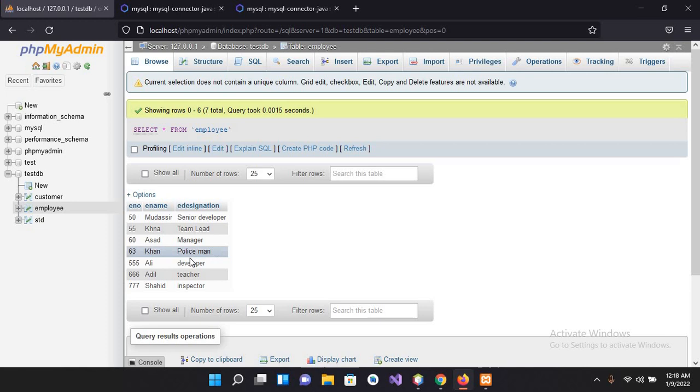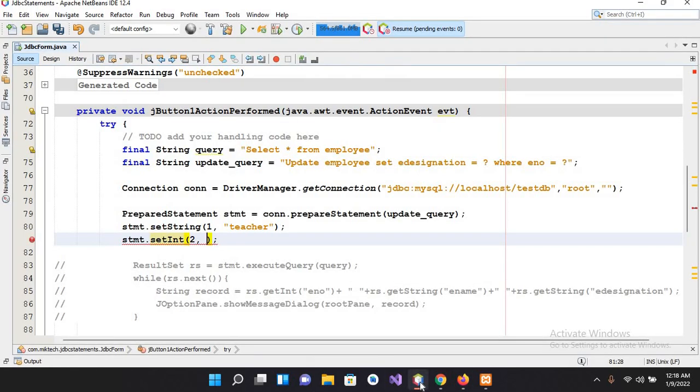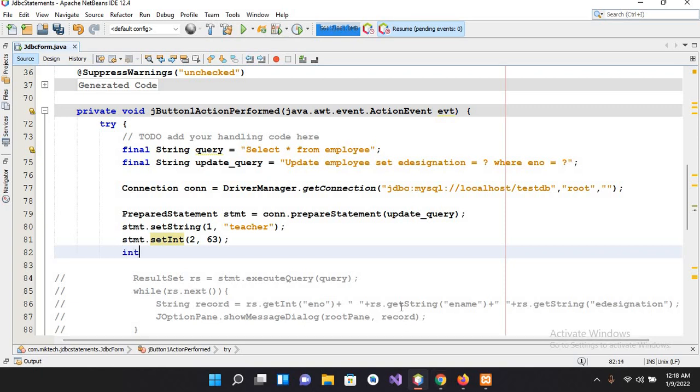And go to this table, this is Khan, this is 63, its employee number. So it is 63, so I'll use here 63. And I'll come down now, I will use the same code.